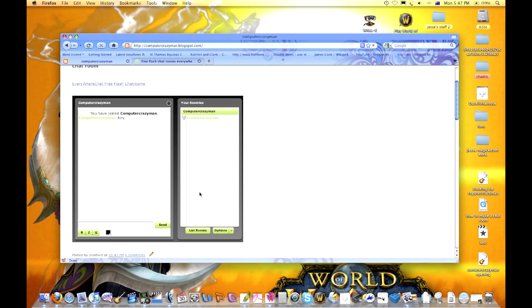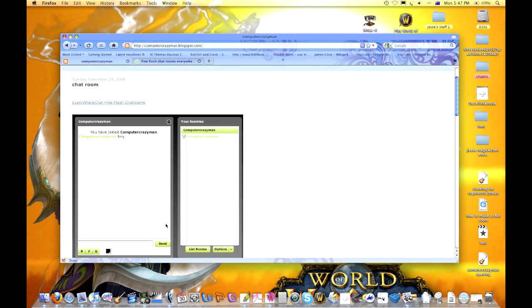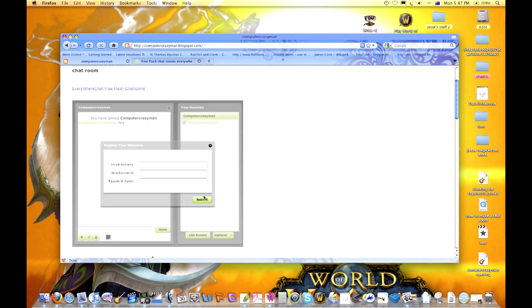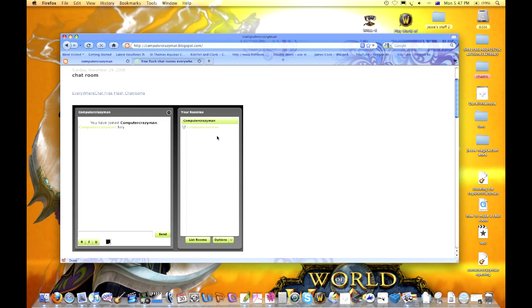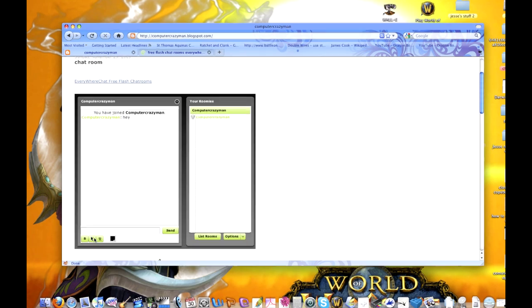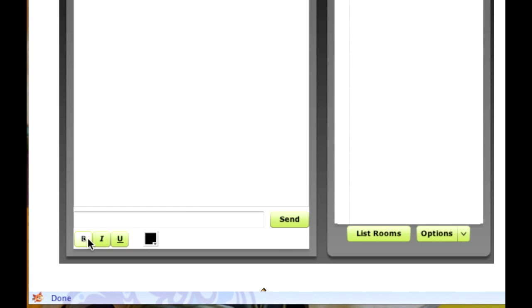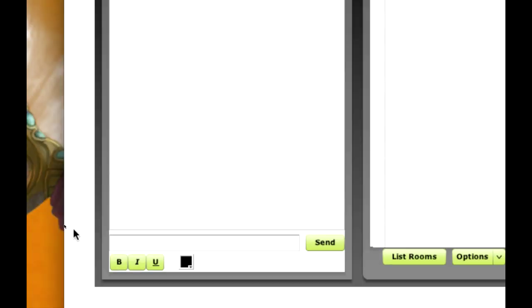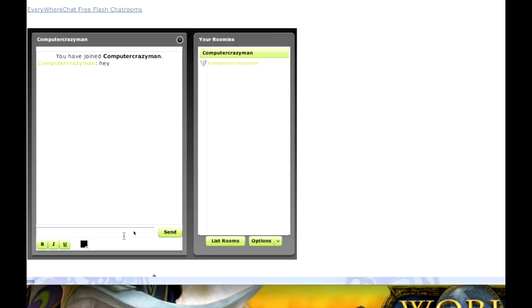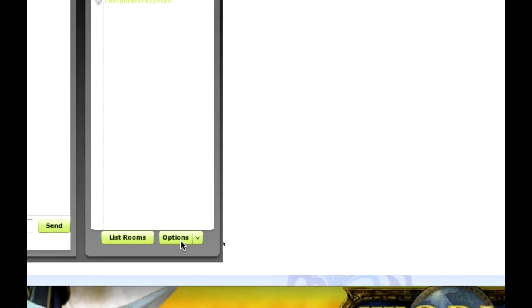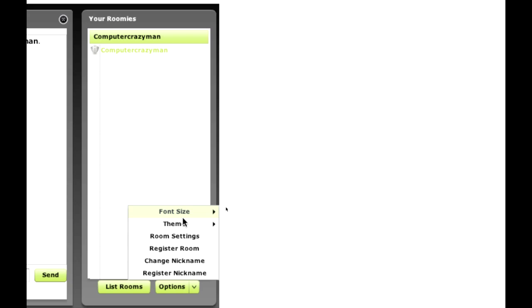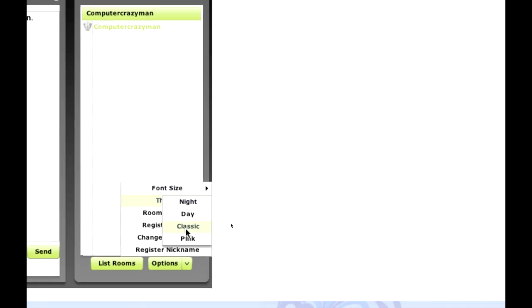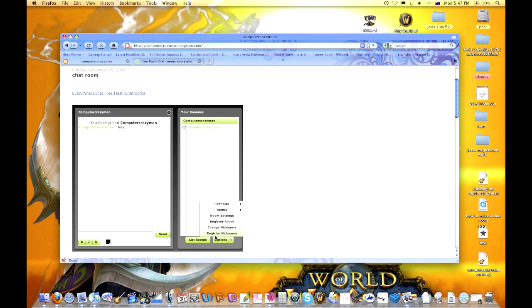I'm not going to register my username because it takes forever, but make sure you register your nickname so nobody can take it from you. Then you can just type. You can choose what color you want, bold, italic, all that kind of stuff. Just click the send button or press enter. You can access options like theme. You can change your theme if you get bored with it, and it's a really good thing to use.